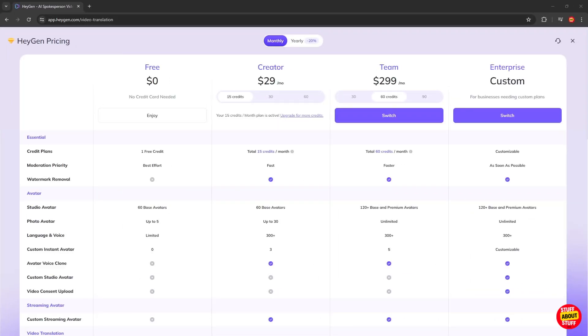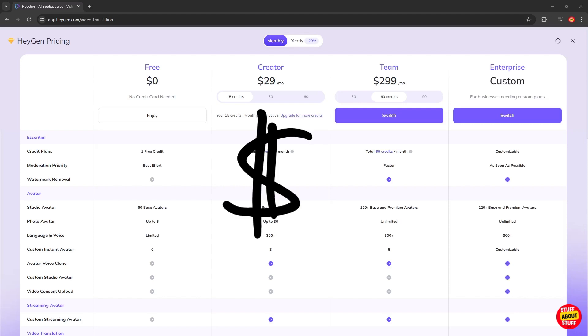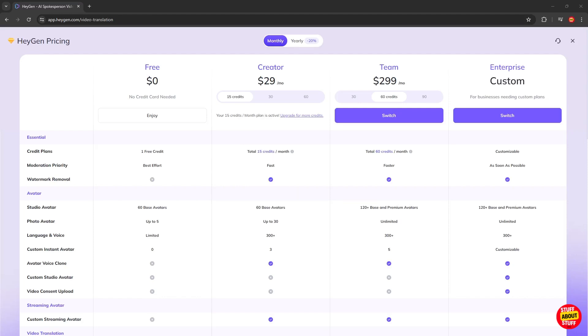Finally, let's take a look at the subscription pricing for HeyGen. If you just want to play around and test drive the system, then this free option is definitely for you. For more serious creators, you're looking at a starting point of $29 per month. There is a discount passed for annual subscriptions.